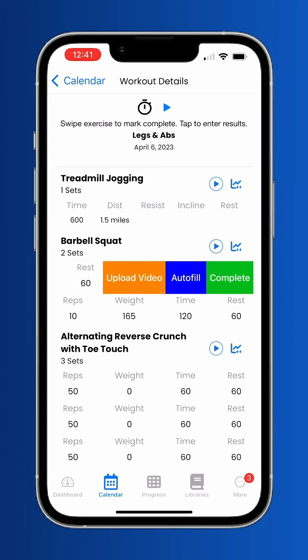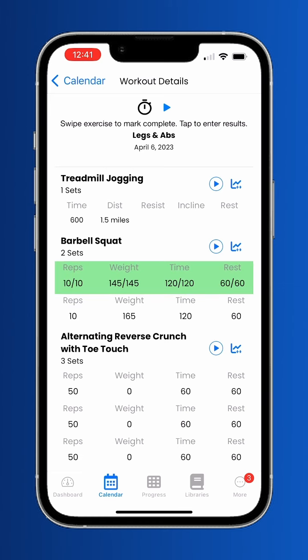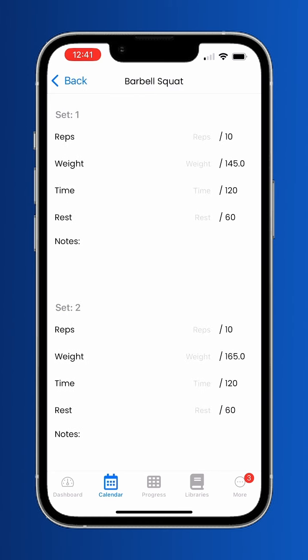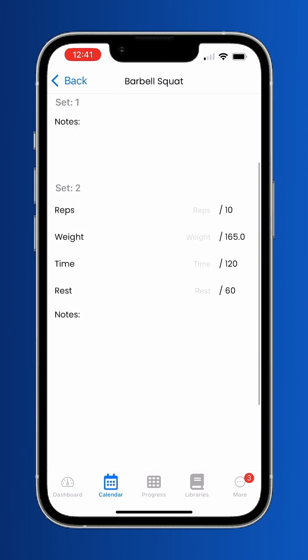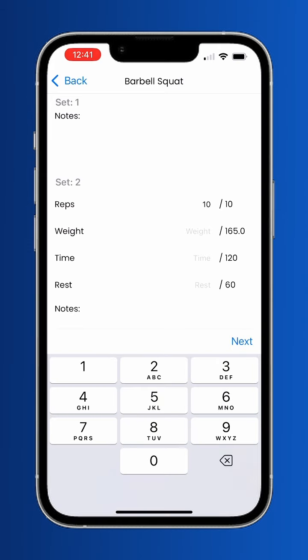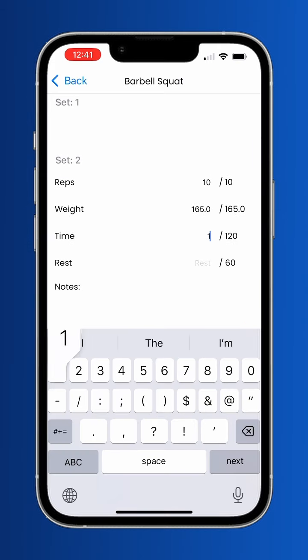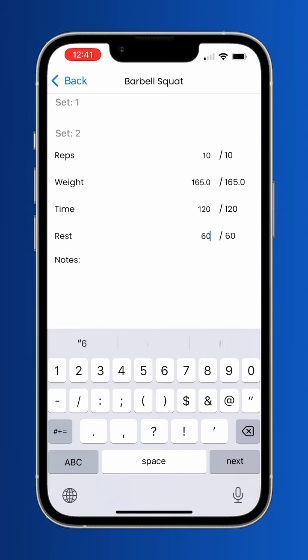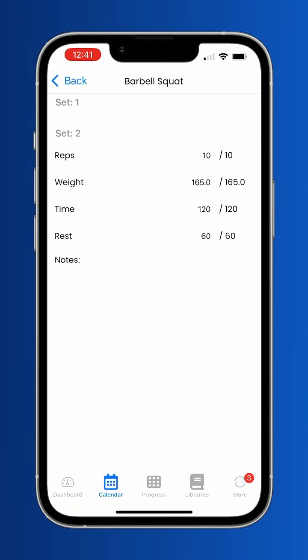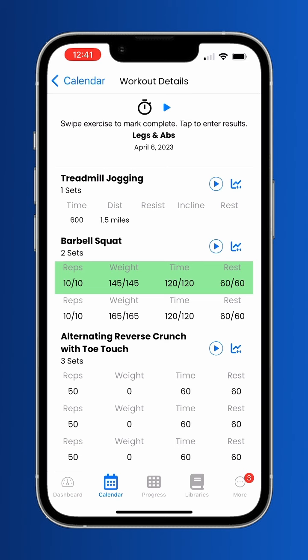Swiping left on an exercise gives you a few options. Click auto-fill to fill the exercise out with what your trainer said. To input other results, tap the exercise and input the values that you actually did. You can also upload a video for your trainer to check your form.